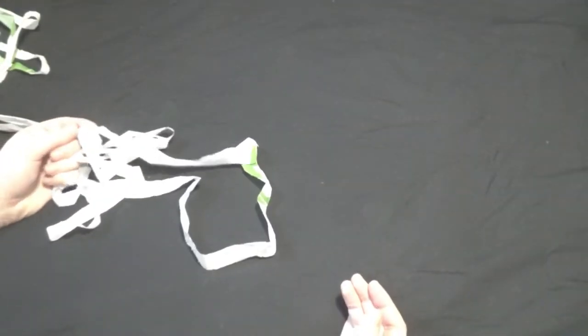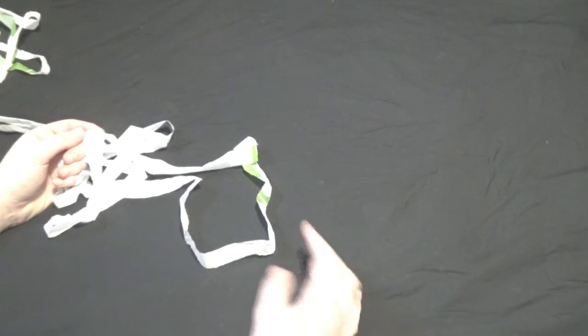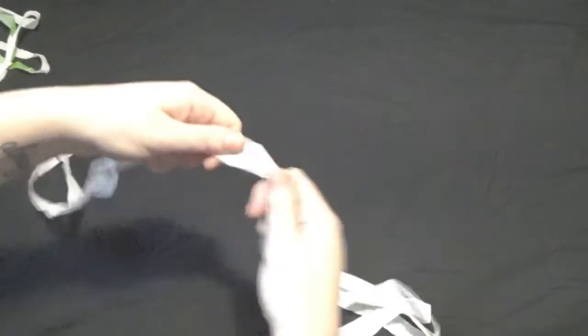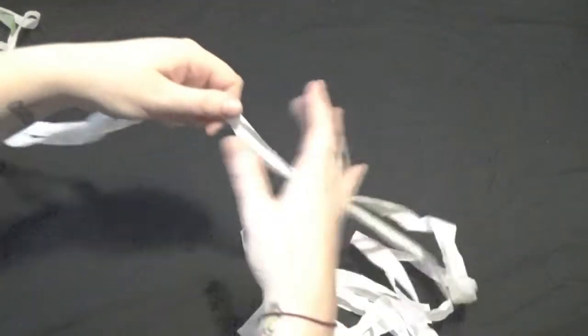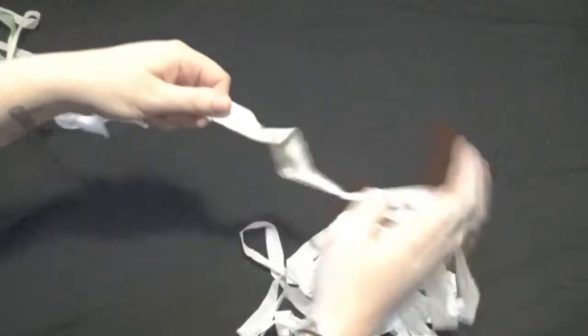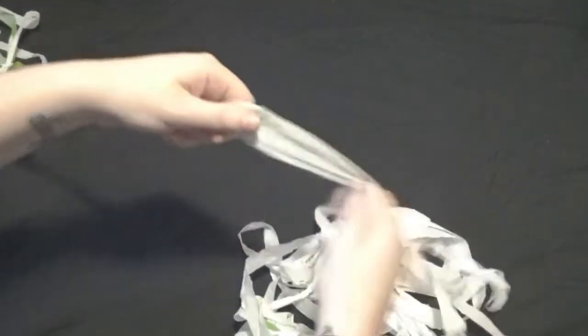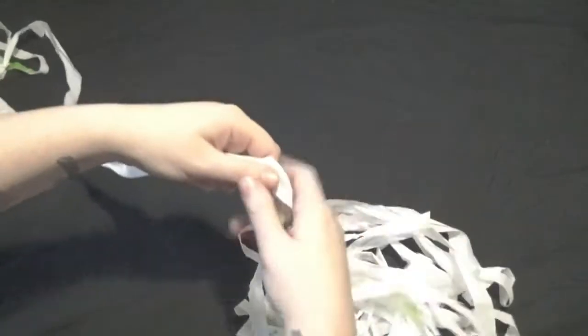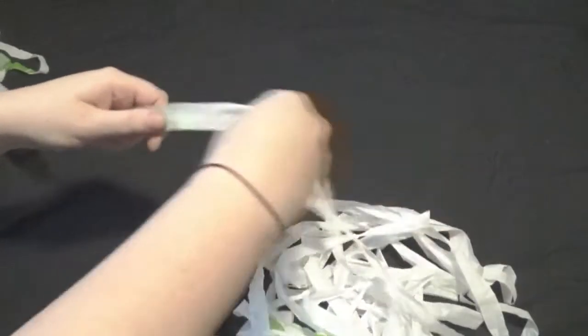Once you've looped everything together you should have a long bit of yarn or plastic yarn. If you don't have a ball of yarn already started this is where you can start winding yours up.